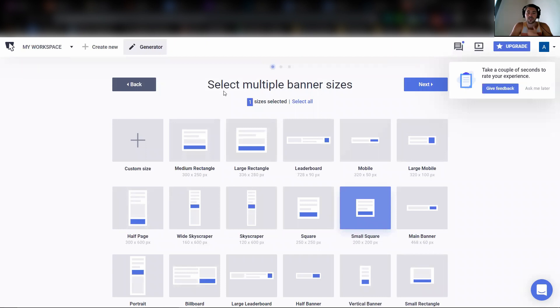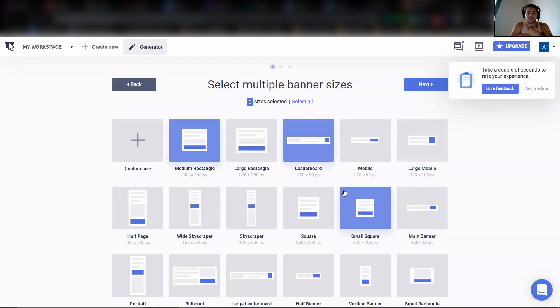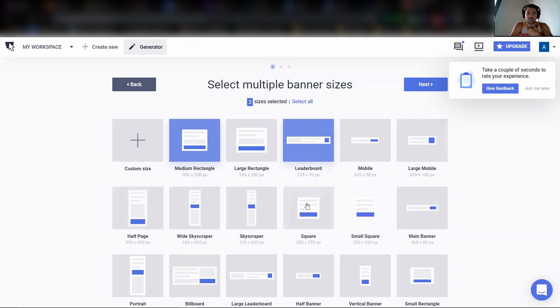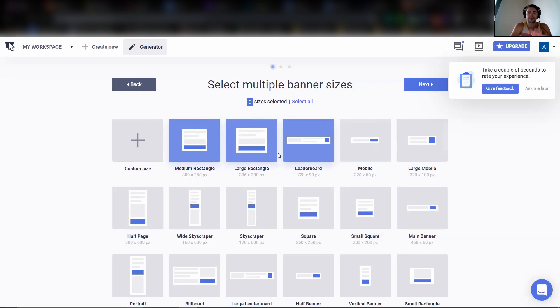Now for us, we like to use the ones that show up in the most prominent placings. So we use a medium rectangle, we use a leaderboard all the time and really depending, we don't use the small square. We'll use the large rectangle. It really depends on what we're using, but these are often the three that we like to make sure that we at least have going.